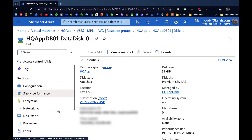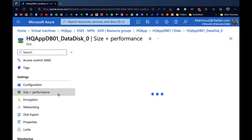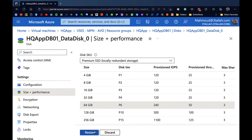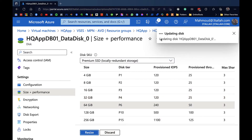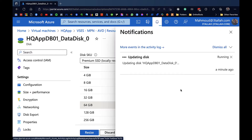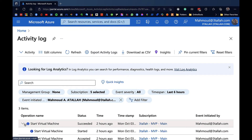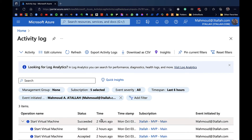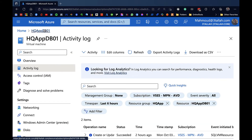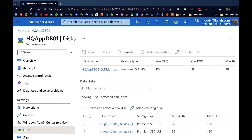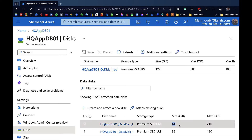Let's jump into Size and Performance to change our disk size. We're going to change the disk size from 32 to 64 gigabytes. As you can see, it starts updating the disk size without giving any error and without shutting down the virtual machine. The disk has been successfully updated. Jumping back to the Activity Log confirms that the virtual machine was not deallocated during the update. Back in the disk blade, we can now see the disk is 64 gigabytes.